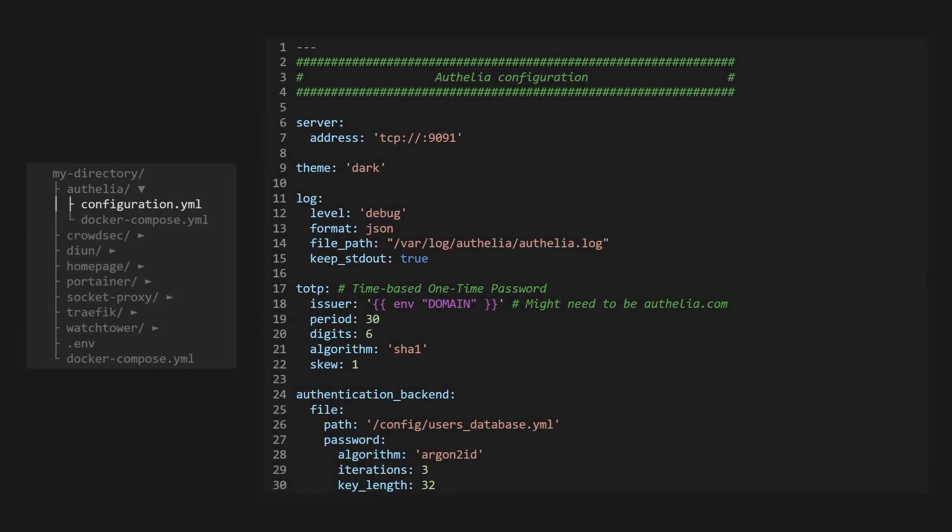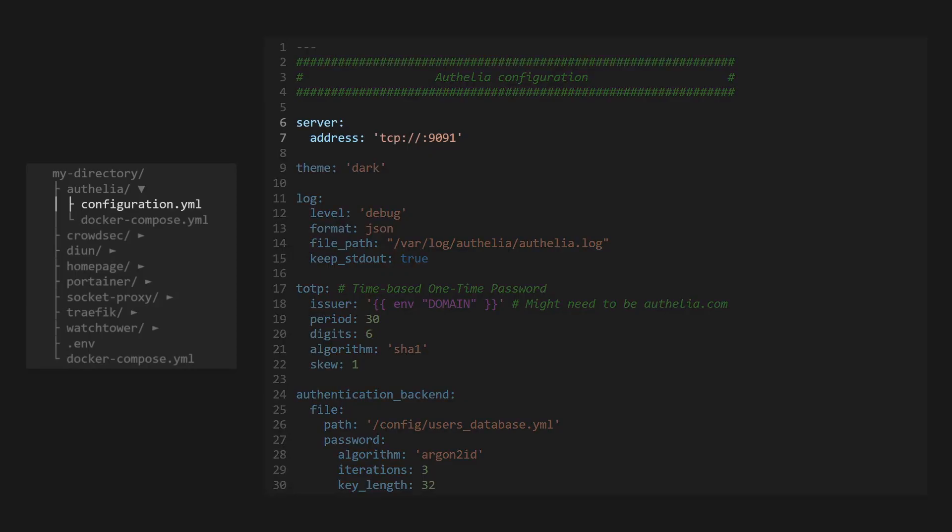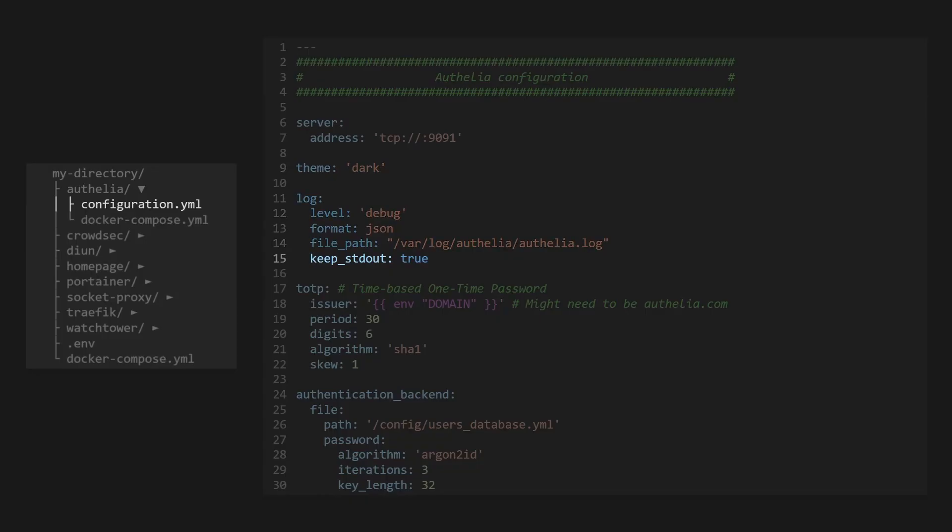Now we'll need to create the configuration YAML file. In this file, we'll define various things, including telling Ophelia what port we're using, what theme we want to use, and how we want Ophelia to handle its logs. We need to make sure we tell it to keep its standard outlogs in the Docker container, so CrowdSec can read them.